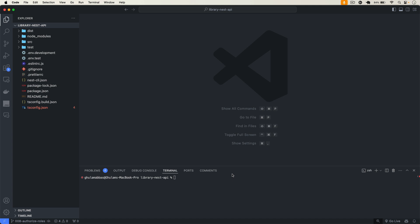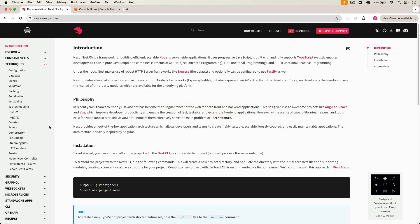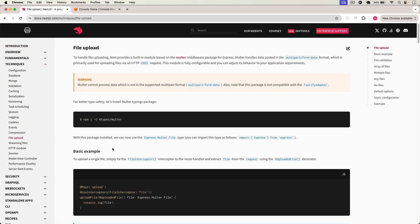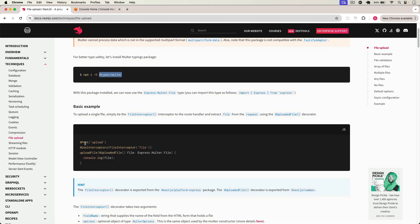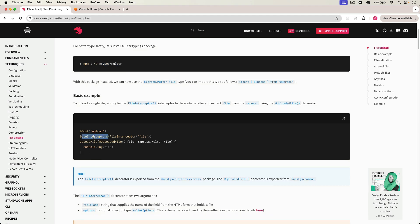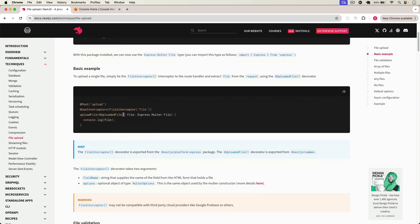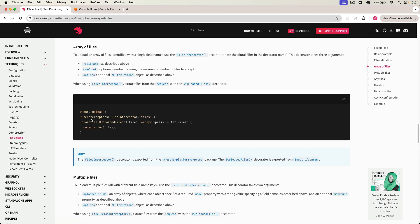In my previous video I showed how we can authorize roles in our NestJS API. Now in this video let's discuss file uploads. If we go to the NestJS docs under Techniques > File Upload, first you have to install the type definitions for multer as a dev dependency. Then we can create our route using UseInterceptors with FilesInterceptor to handle multiple files.